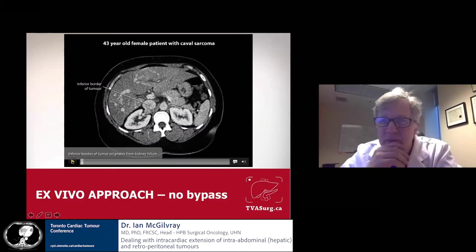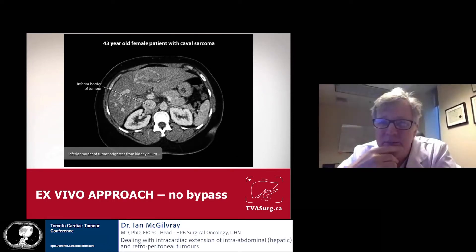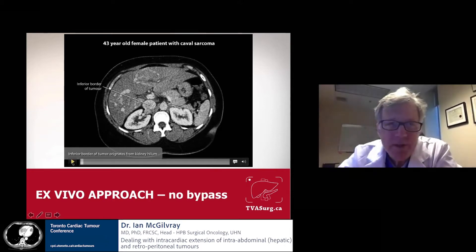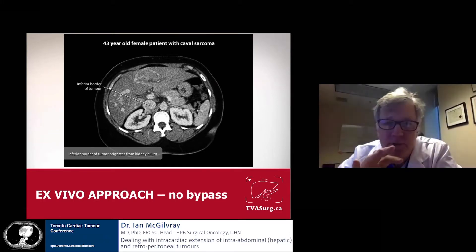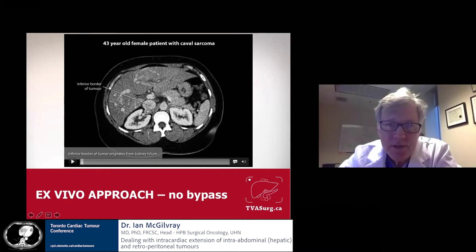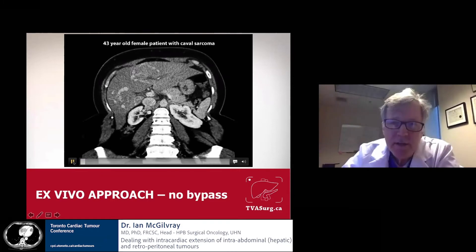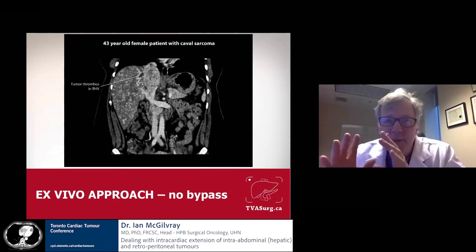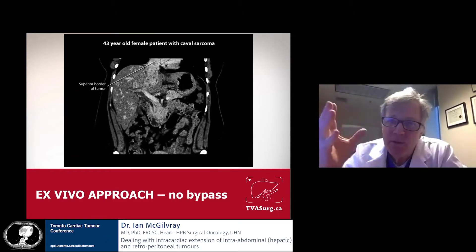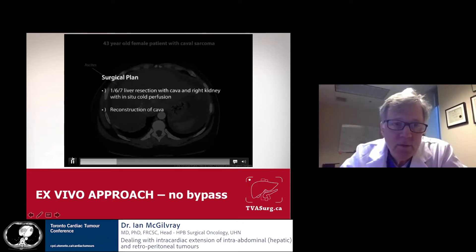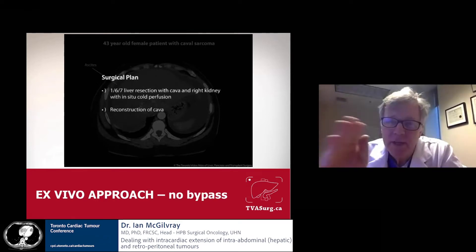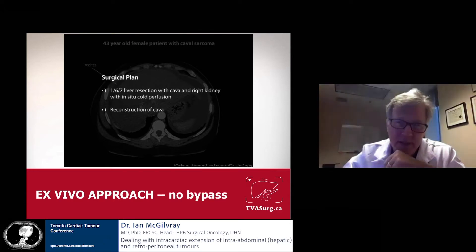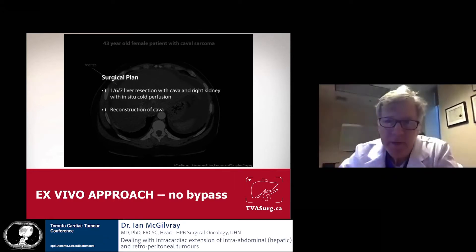Here's another case that requires planning, but demonstrates that planning doesn't always work out as expected. This was a lady in her 50s who presented with peripheral edema from a leiomyosarcoma that started at the junction of the cava and the right renal vein, grew up through the liver, and popped into the lower part of the heart. You can see the tumor growing into the right hepatic vein and up into the lower atrium. Our plan was to do a liver resection, involve the cava, take out the kidney, flush the liver, clamp the atrium and cava, then reconstruct the cava and sew the hepatic vein back.